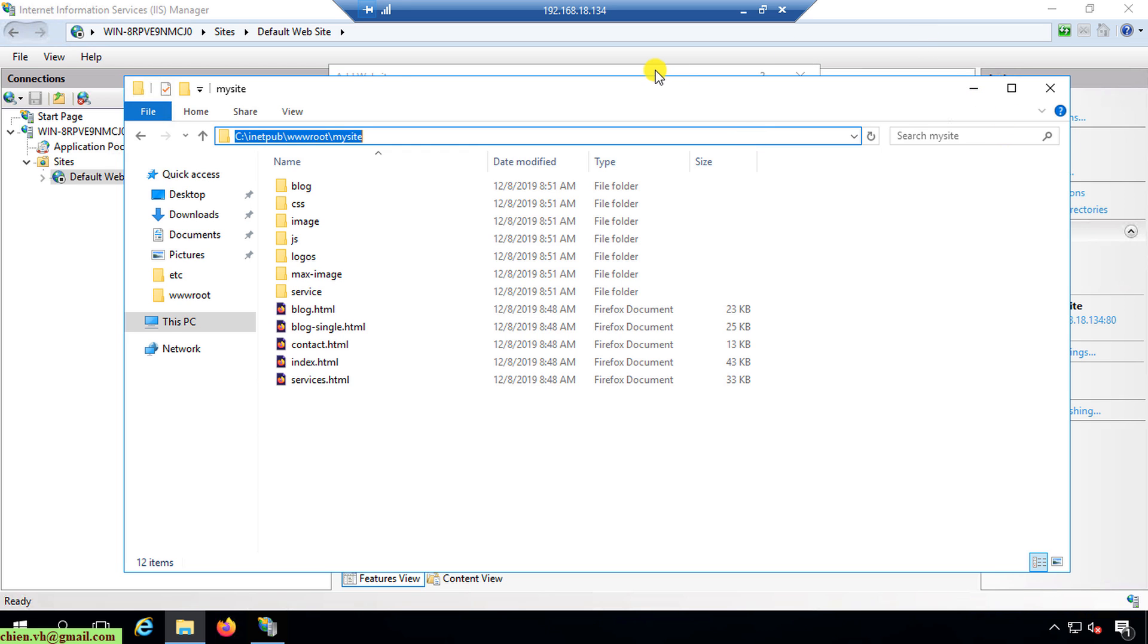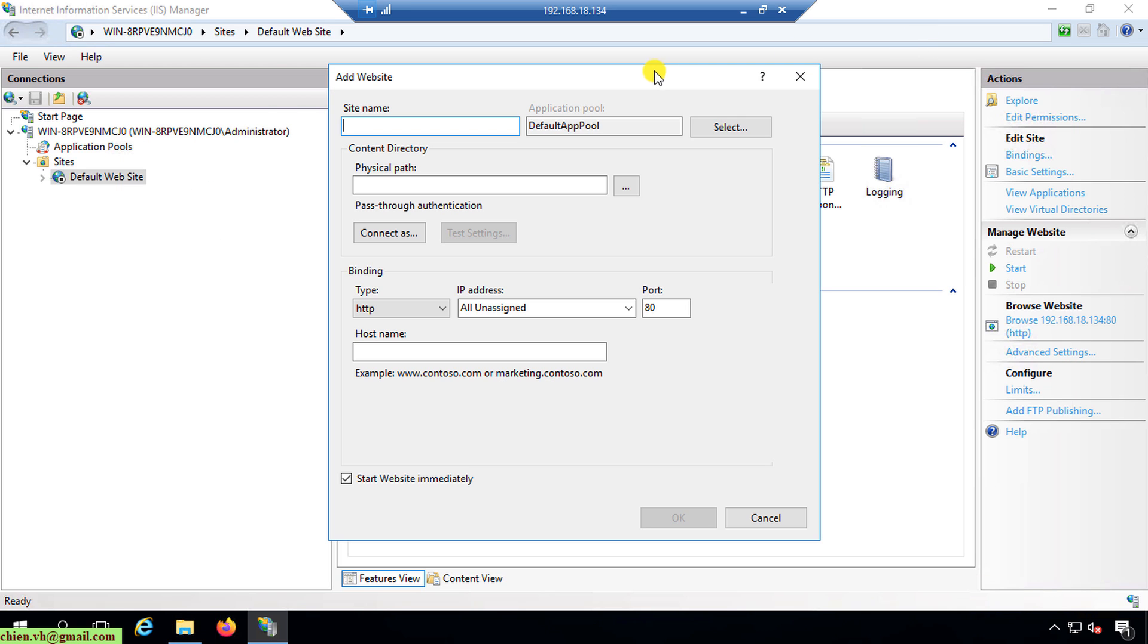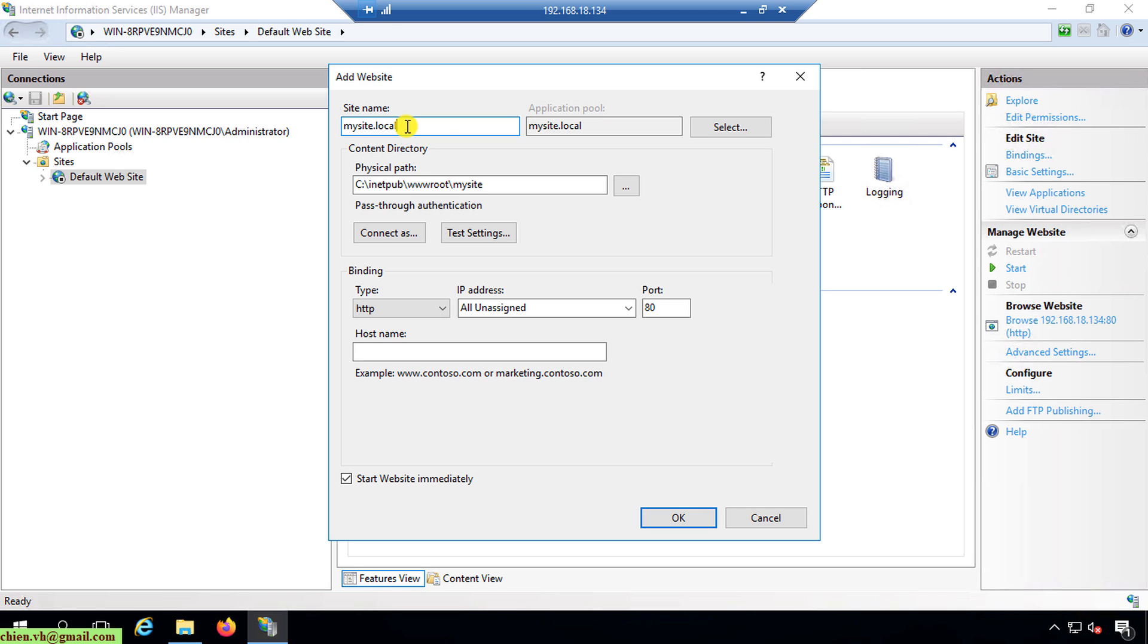Back to Internet Information Services. The physical path here, I will copy this one, paste here. And the site name, I will enter it as mysite.local. The host name, I will paste the same site name.